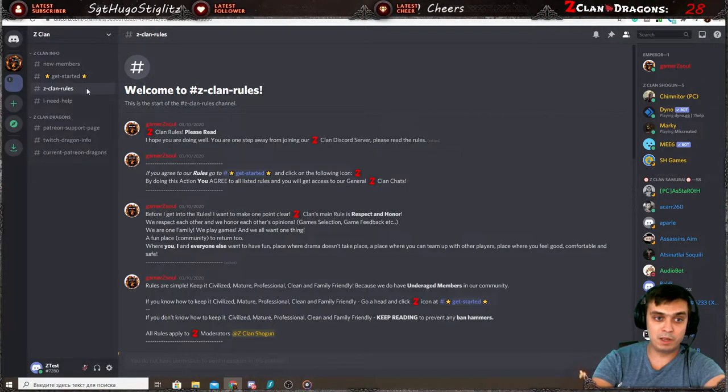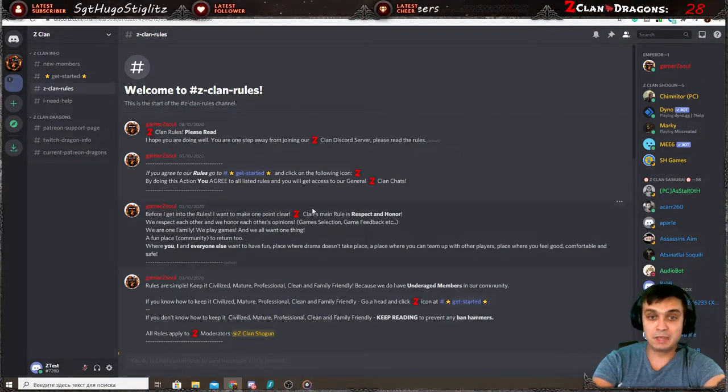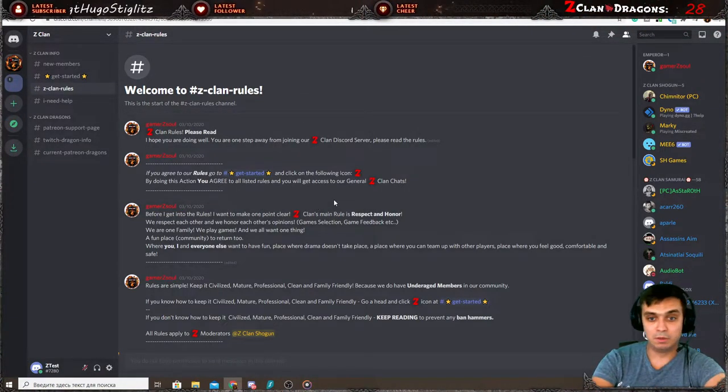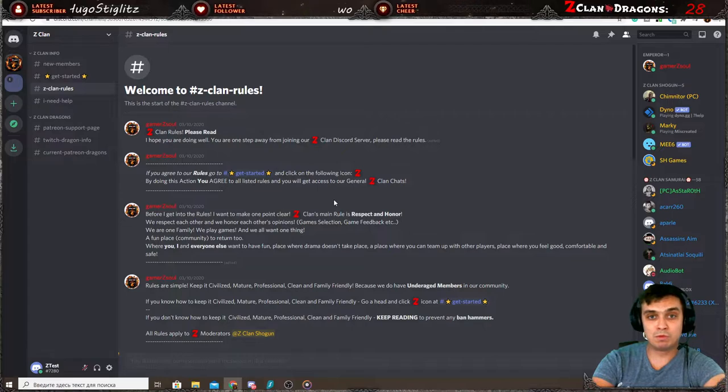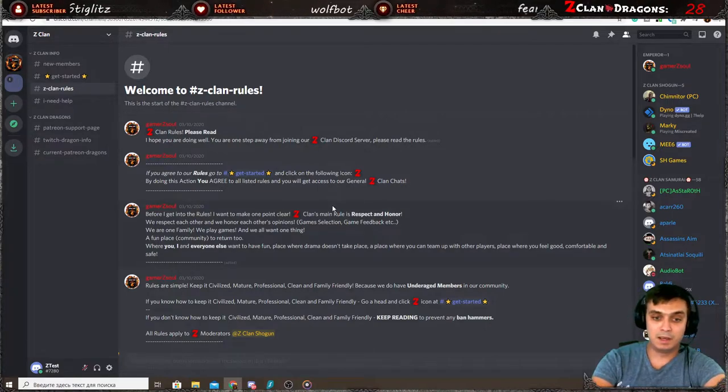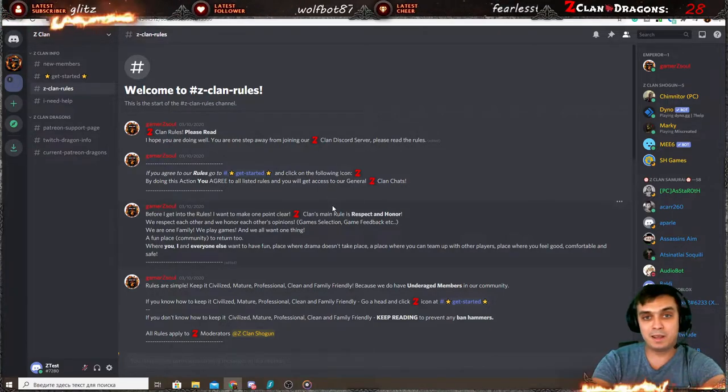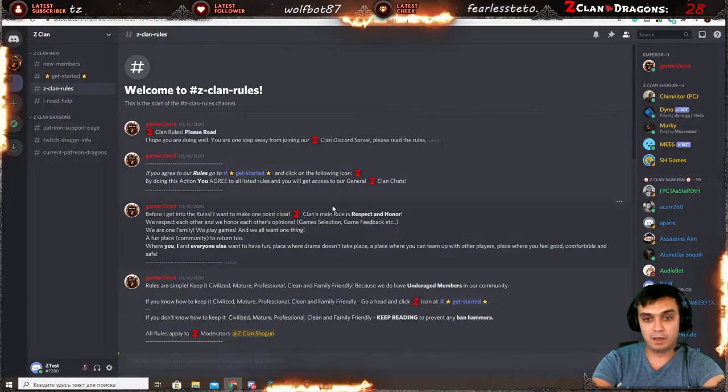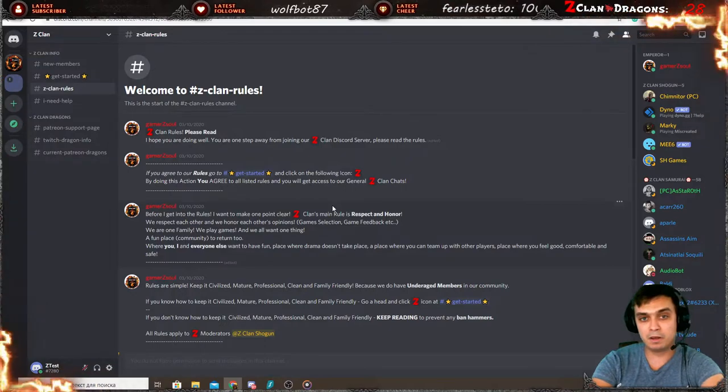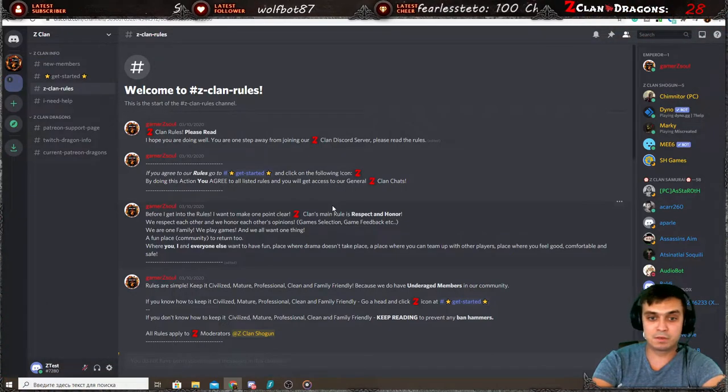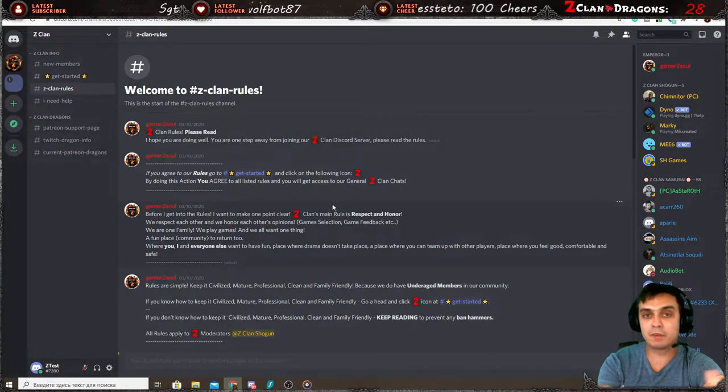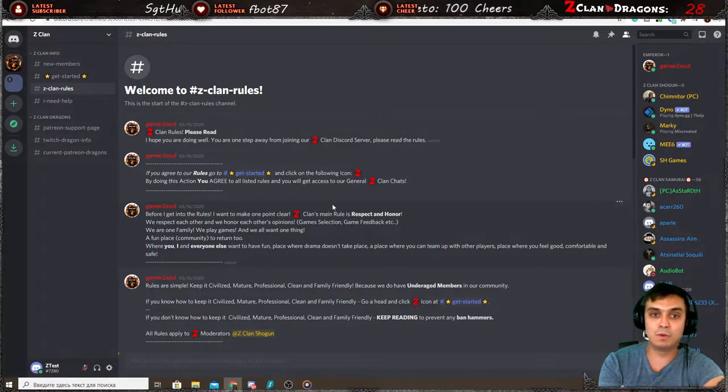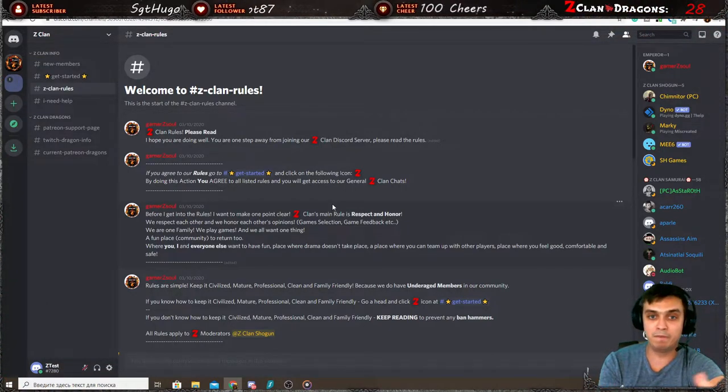Because you all know me, I'm a rule geek. So you break my rules, you get banned, simple as that. In short, it's family friendly, it's respect and honor each other. This is, we're trying to create a community where we all can have fun.